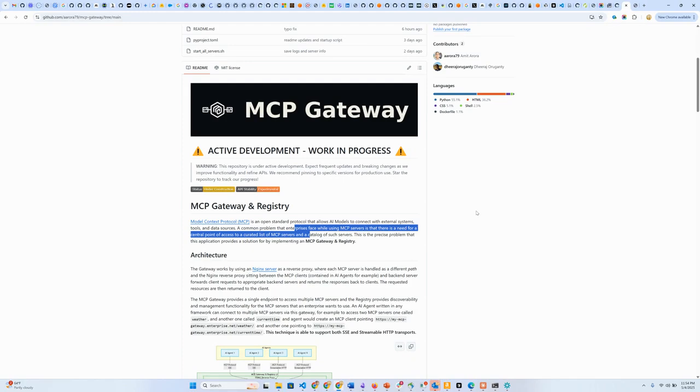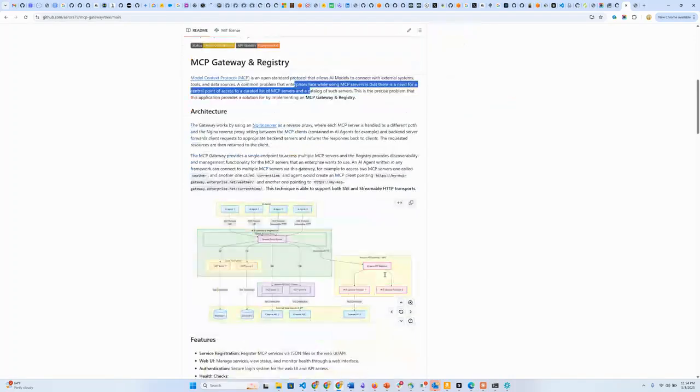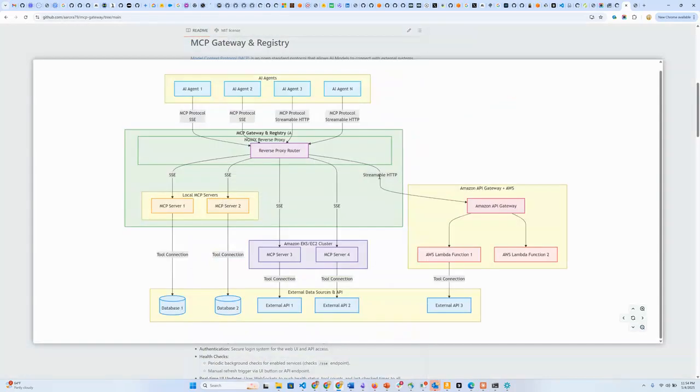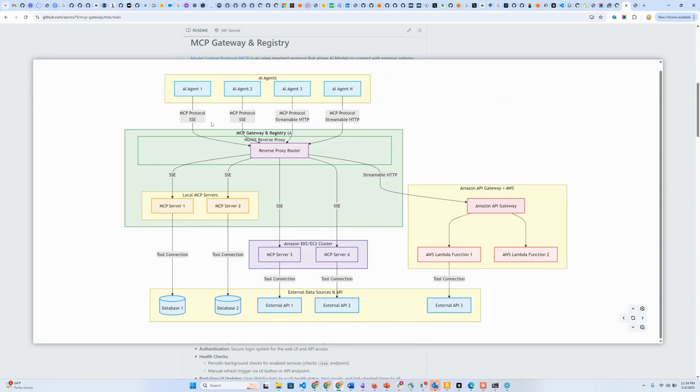That is where the gateway and registry application comes into the picture. The architecture for the MCP Gateway uses an NGINX reverse proxy to route requests from different AI agents to different MCP servers, whether over SSE or streamable HTTP.